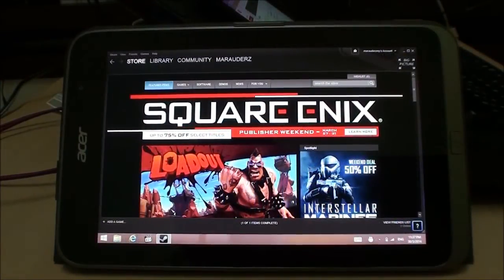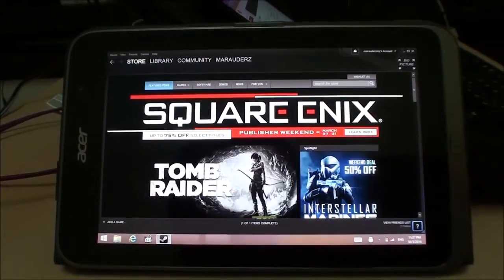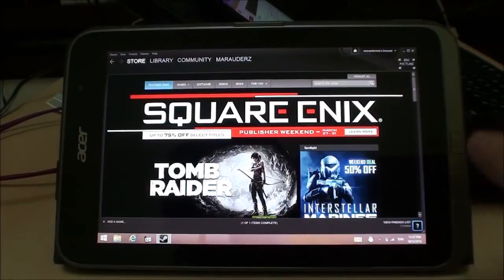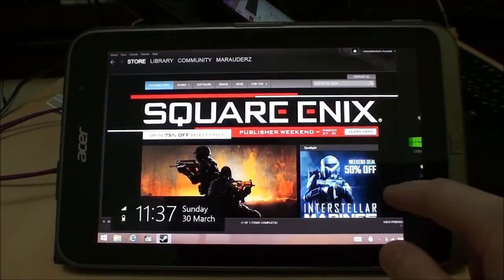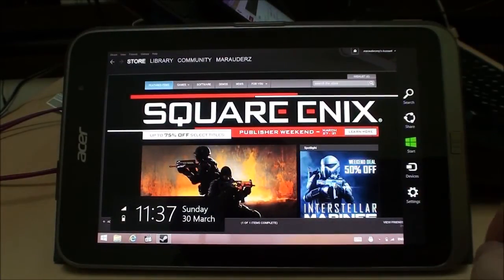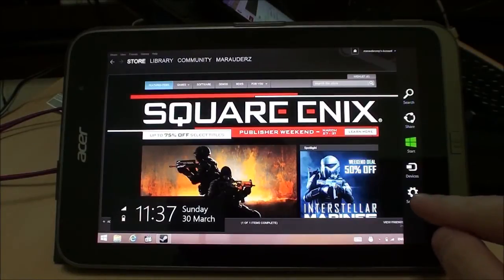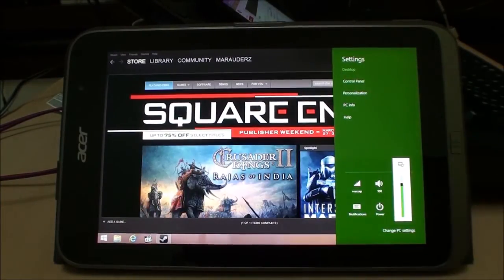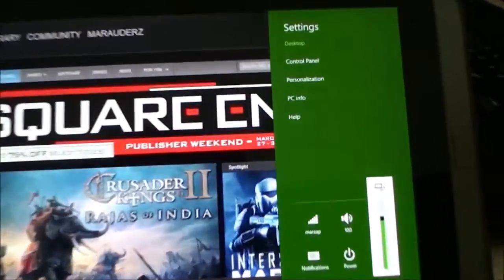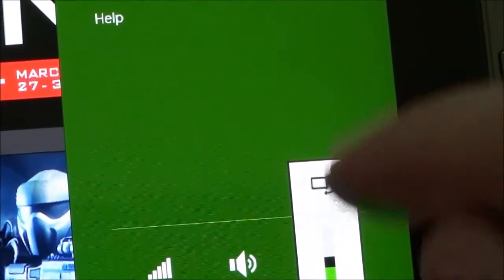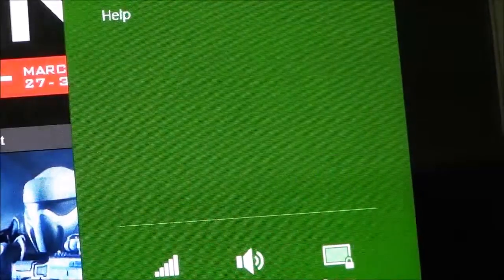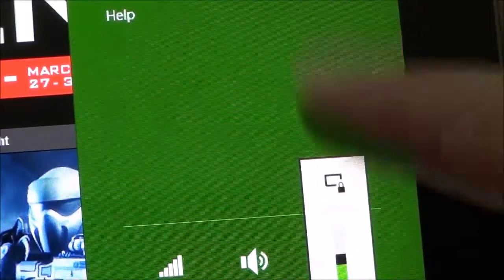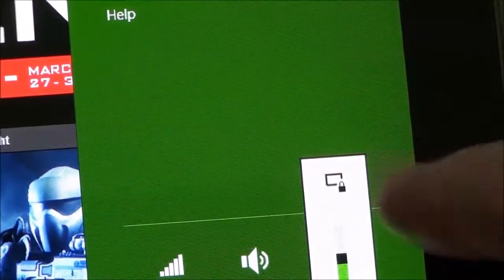Before you start to play any desktop game on Steam or anything, what you must always remember to do first is lock the screen orientation. Bring out the charms bar, hit Settings, tap on Screen, and you will notice there is a little icon — that's the lock orientation. Tap on it and it becomes a lock, so it won't automatically rotate the screen.